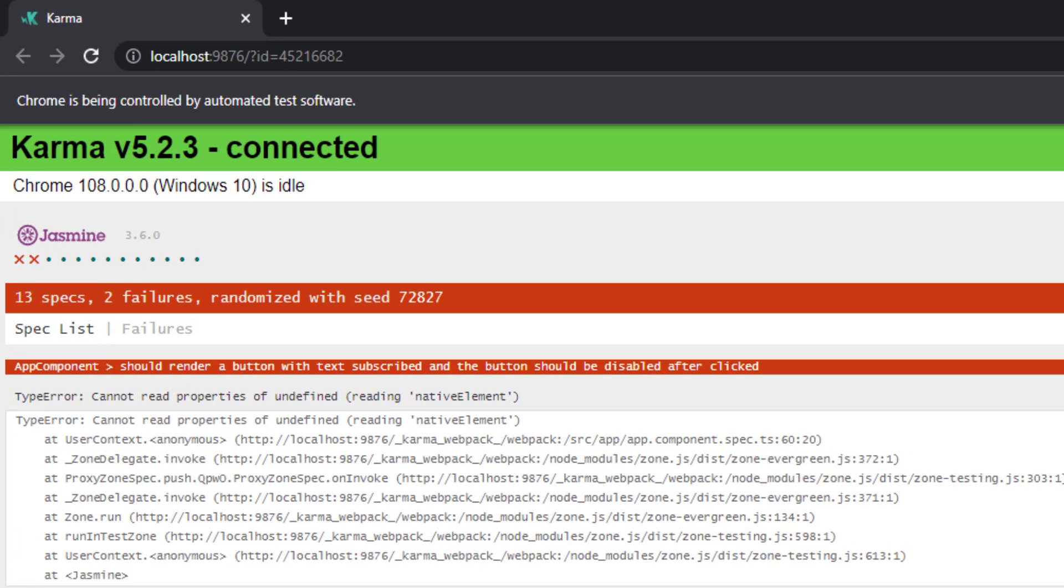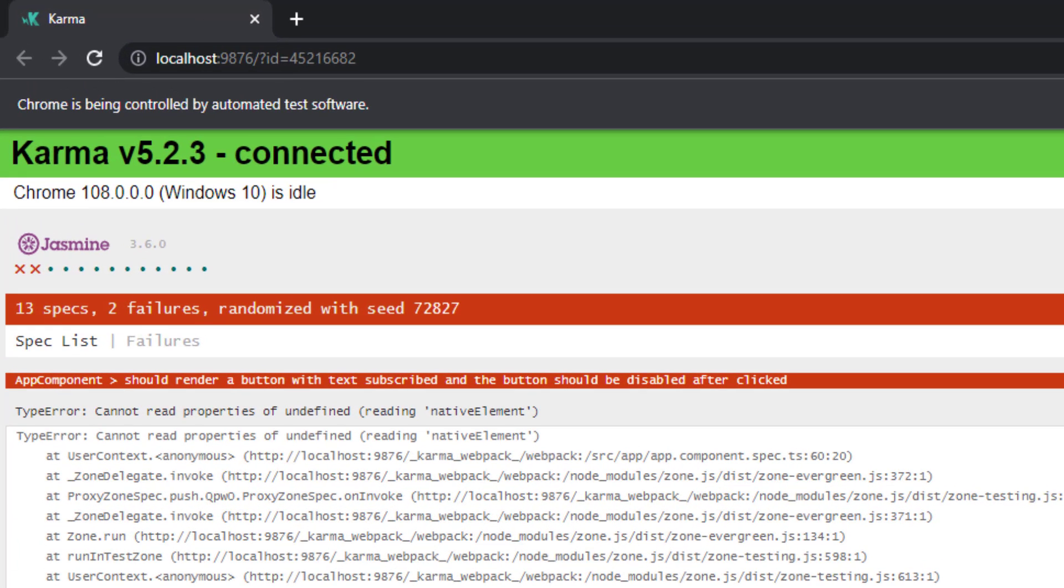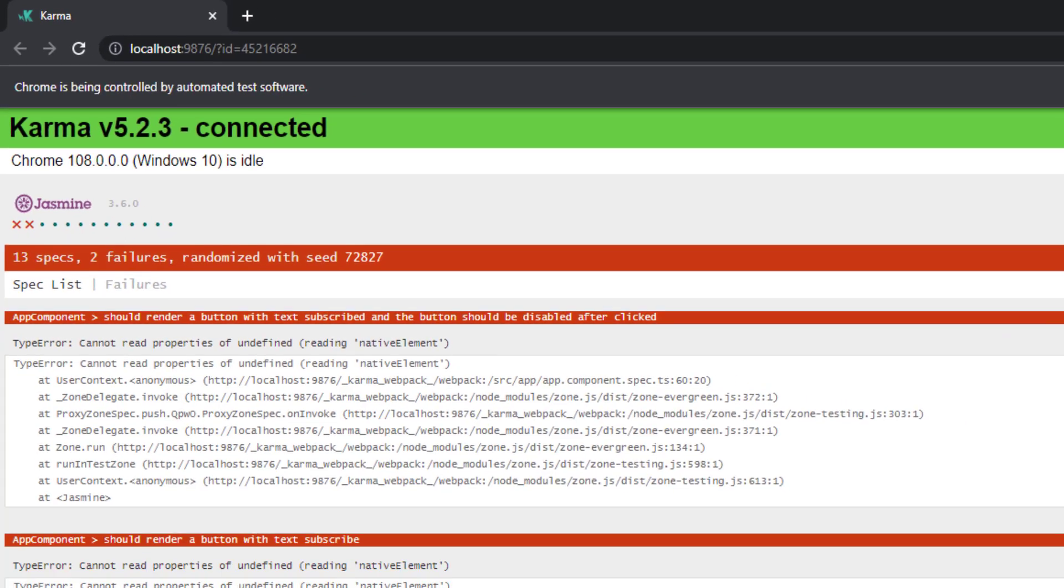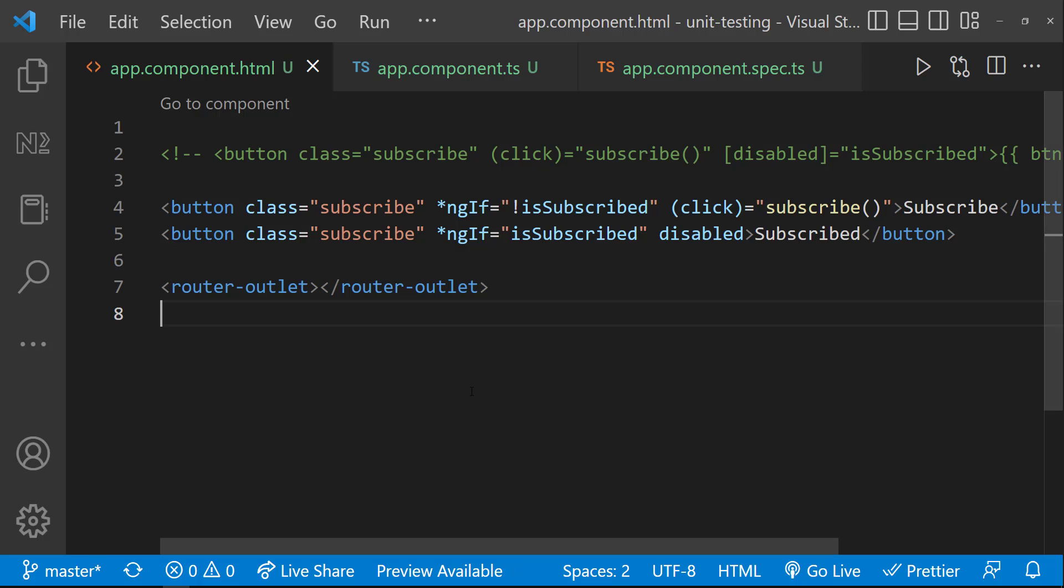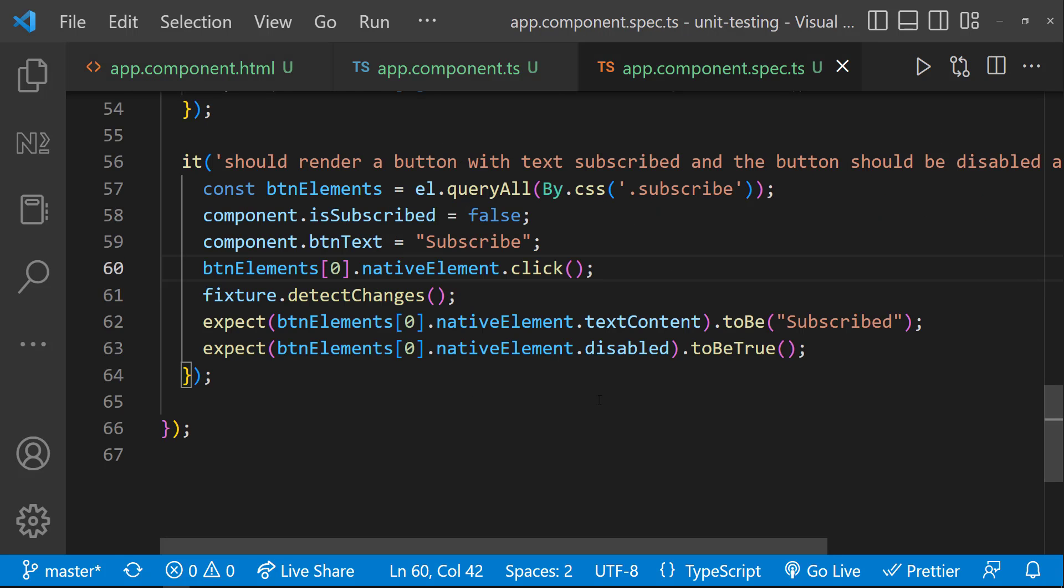But if you see, our test case is going to fail. Cannot read properties of undefined reading native element. That is because we are loading one of these two buttons dynamically using ngIf. So, at this point,